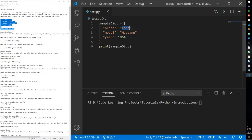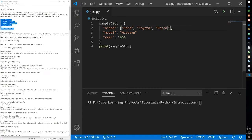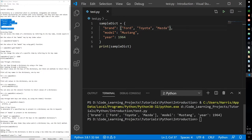If you want, you can use entire lists or arrays as values for these keys. So if you want more than just Ford assigned to the key brand, you can have an entire list in here — for example Ford, Toyota, Mazda. And if I print that, there we have a list stored to the key brand.